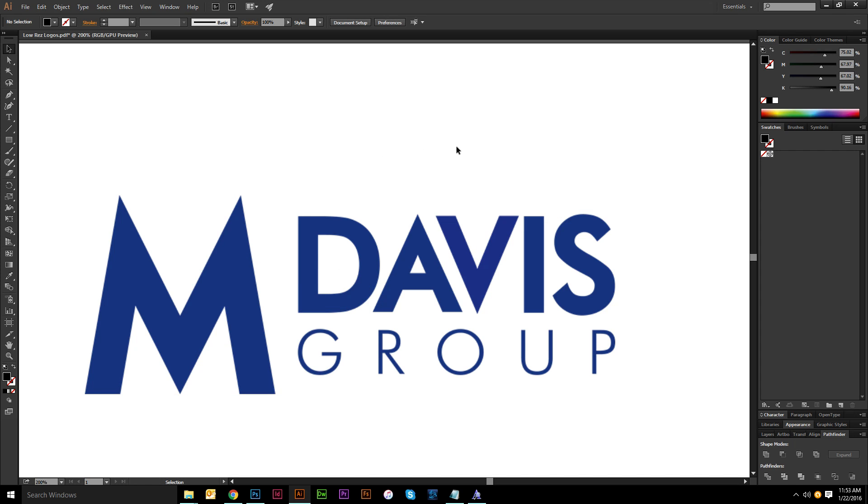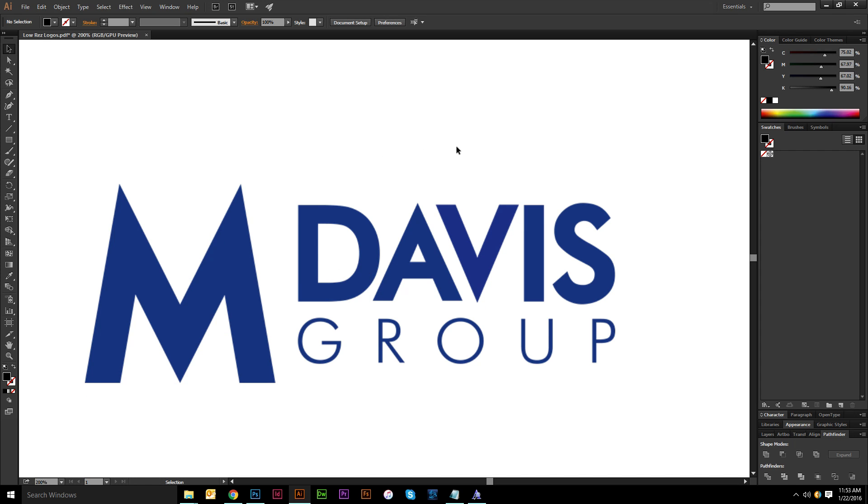Hey guys, this is a basic tutorial for how I handle vectorizing fonts that I don't have.